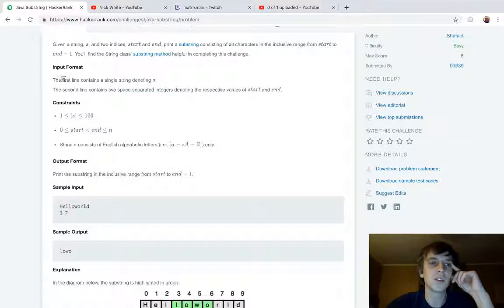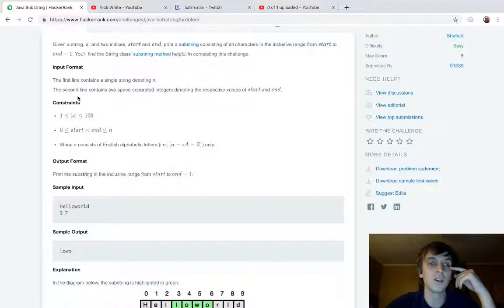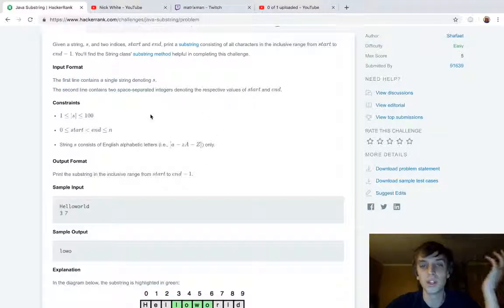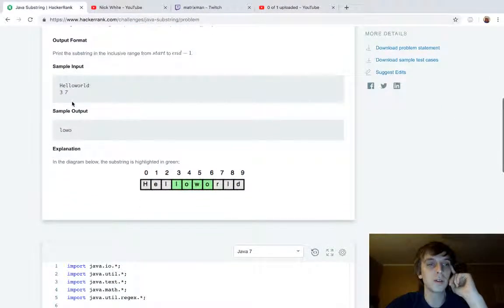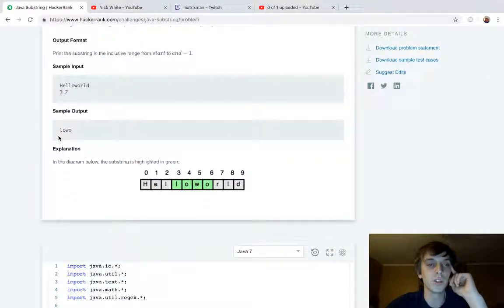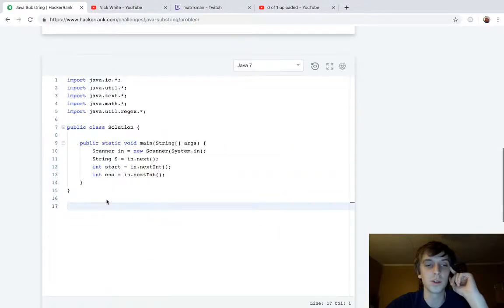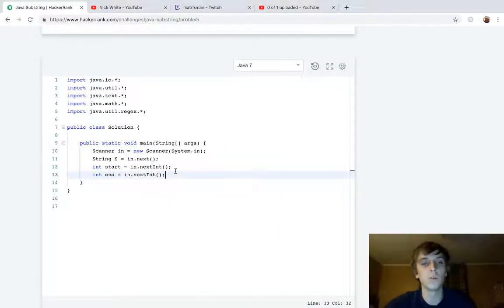So the first line contains a single string denoting s. The second line contains two space-separated integers, start and end. So we're given a string, a starting point, an ending point, and then we just want to take the substring from the starting point and the ending point.